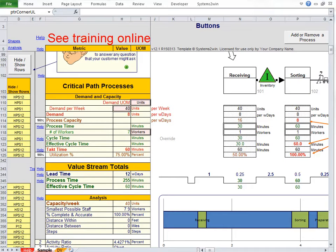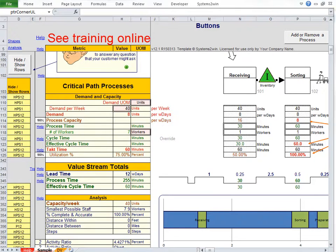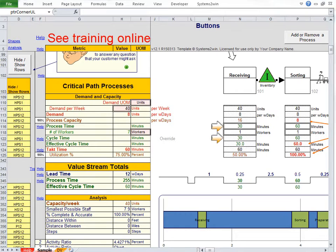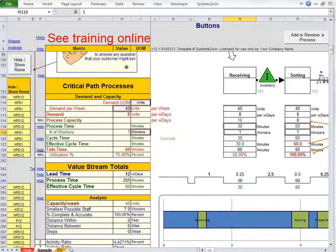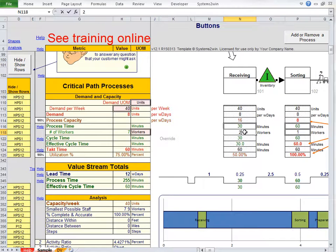So back on our value stream map, we have unhidden the row for the number of workers. And notice that right now the number of workers is one, so process time is equal to cycle time. Remember the one and only condition where process time and cycle time are identical is a labor-intensive process, only one operator.